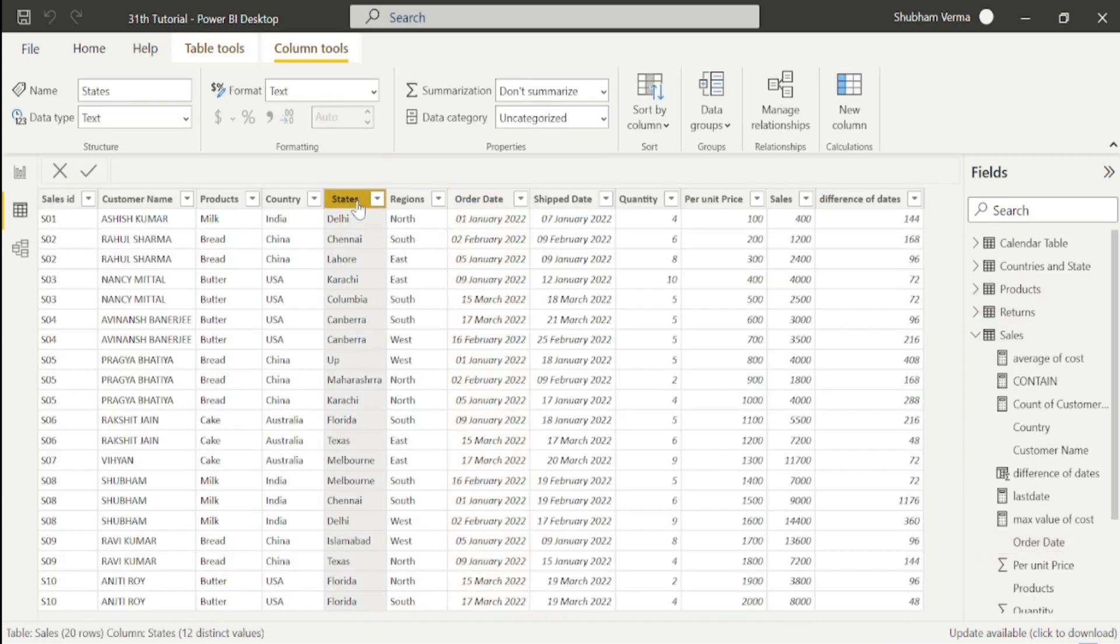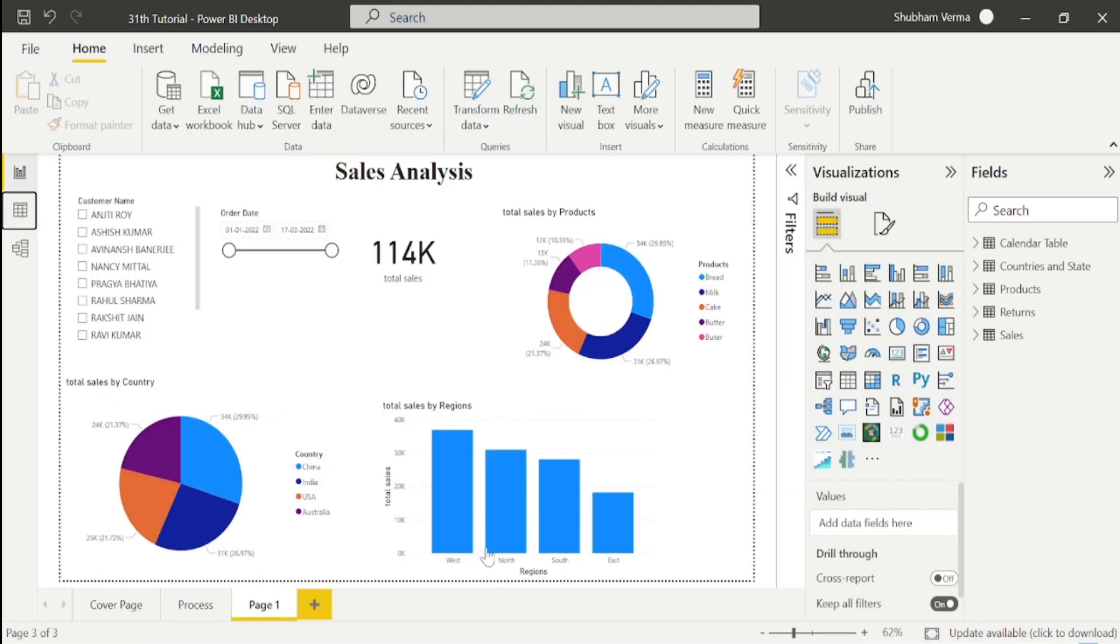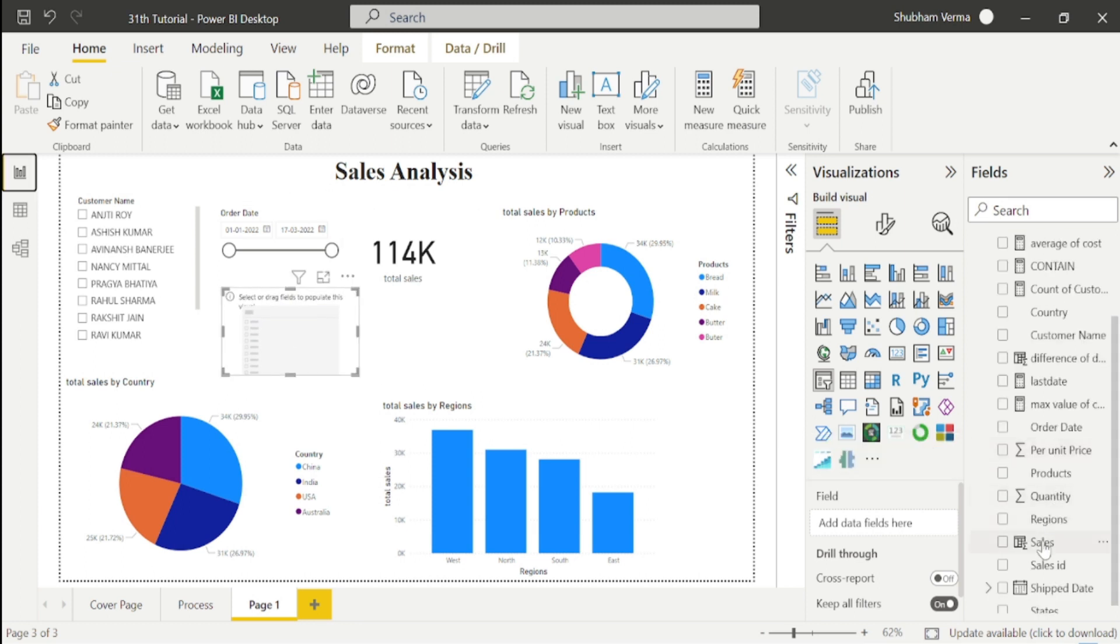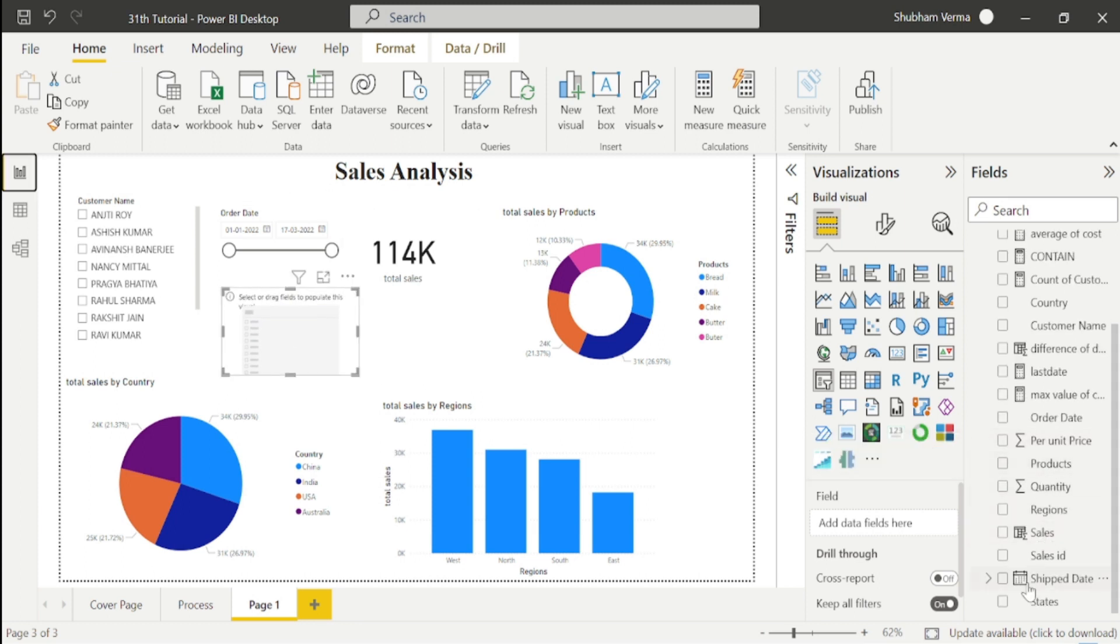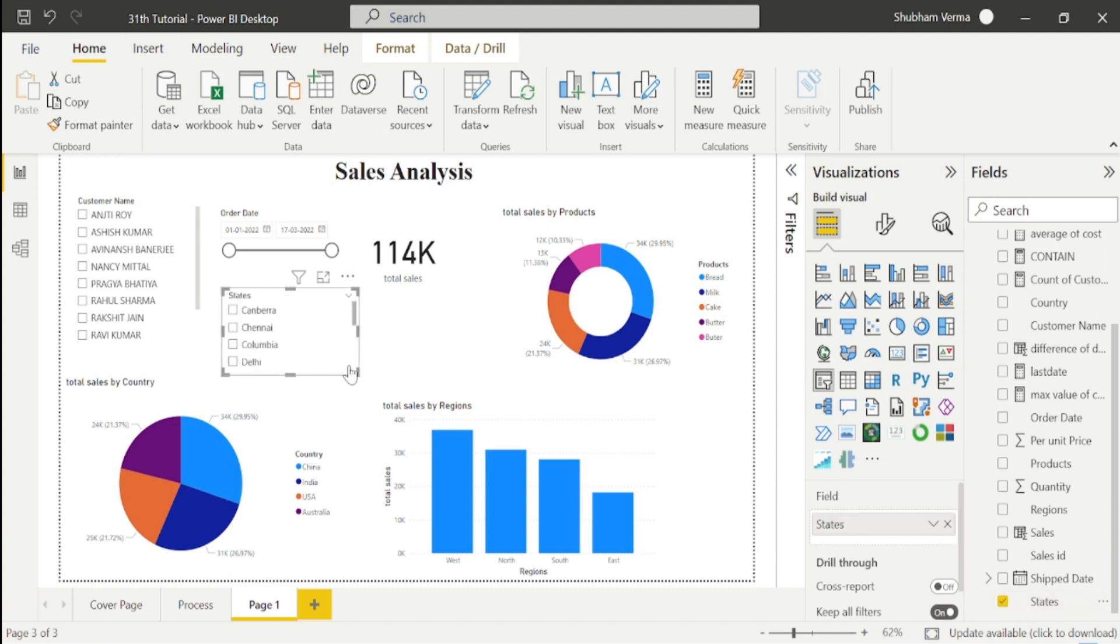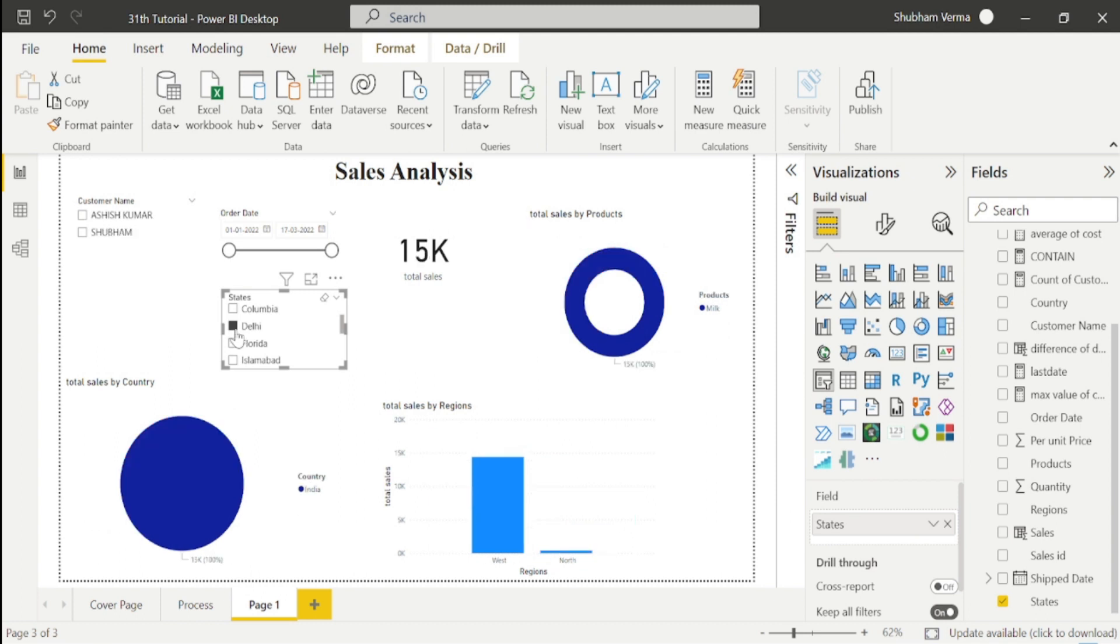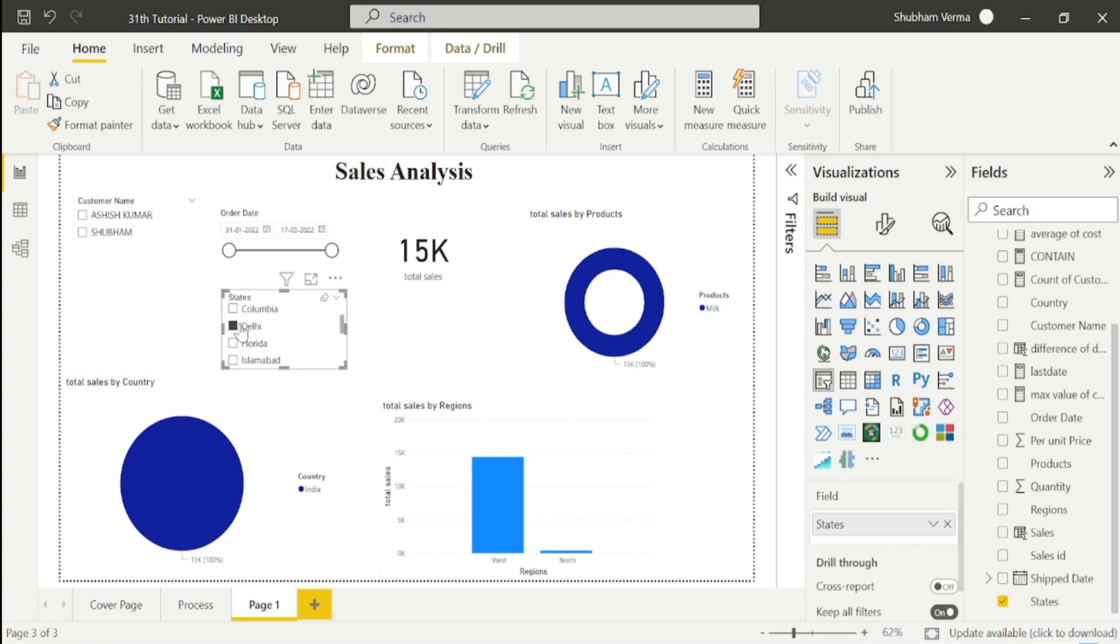We can also display state-wise sales using a slicer. I will take one more slicer here and drag and drop the state column. If we want to see Delhi sales, let me click on this checkbox. You can see the total sales of Delhi is 15K, and milk is sold in Delhi as well as in West and North regions. In this way you can see anything in just one click.